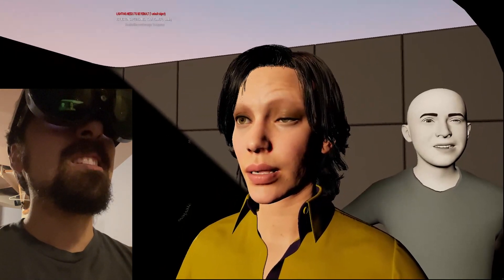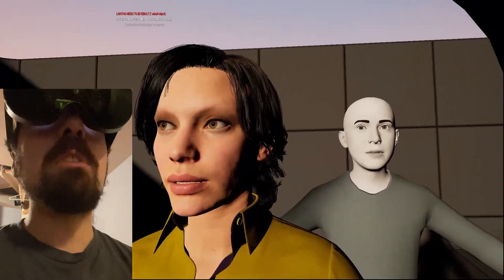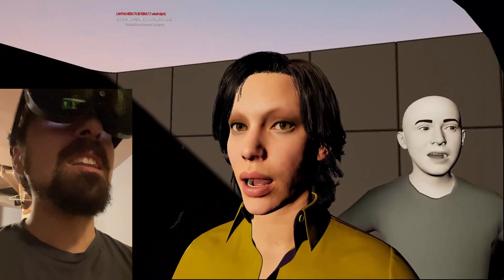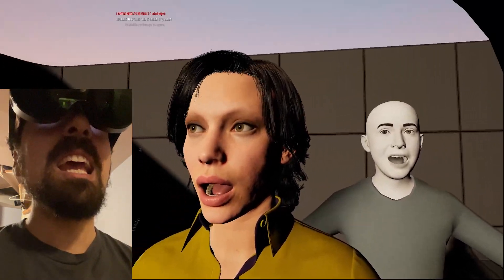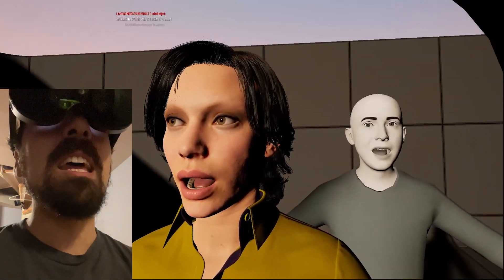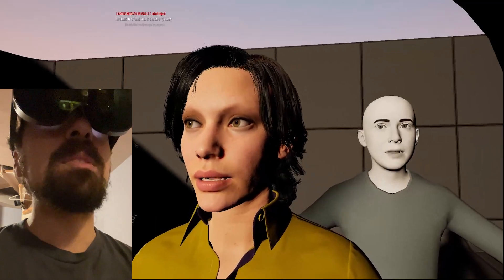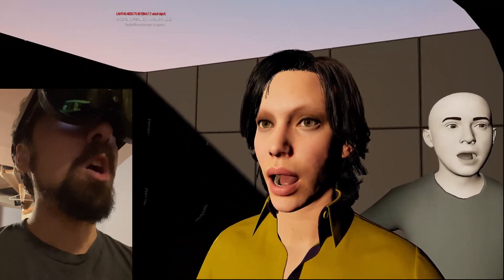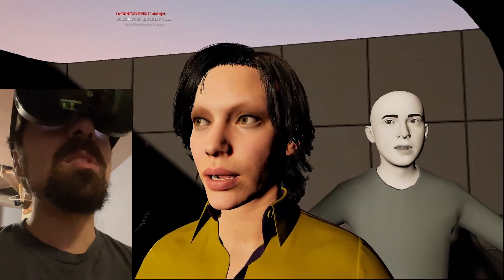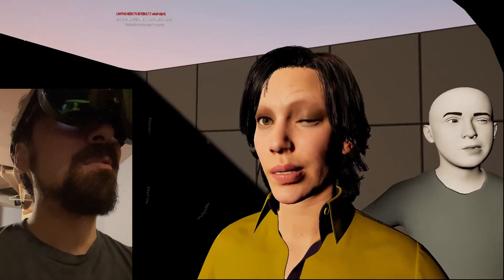This is just a little early test at trying to take some of the expressions — the blend shapes, the morph targets, whatever we're calling them — from the Oculus Face SDK and bringing that over into MetaHumans. It's a very manual and laborious process, so I've only done maybe a third of the shapes that are actually available so far, but it's kind of working. It's definitely a hack, but there's some progress here. I'll call this not bad for a first attempt.